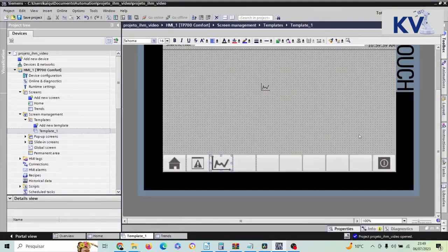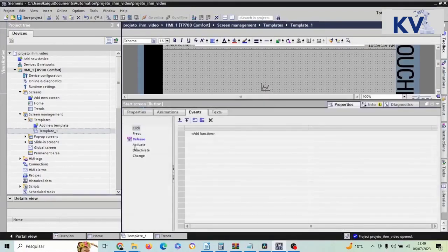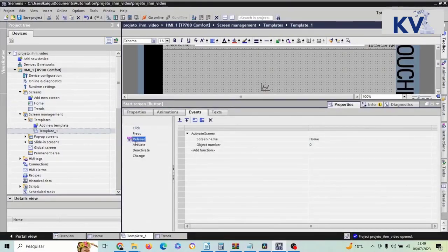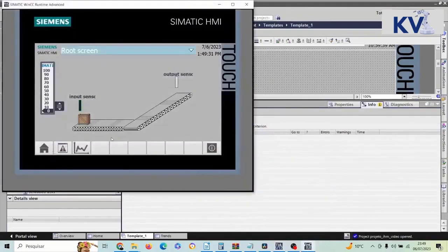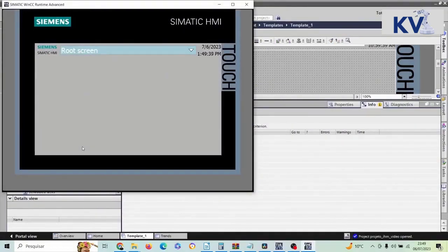The home screen comes in by default on the release event — so when I release the button, it will go back to the home screen. Let's test it to see if it works. I'm on the home screen; if I press my trend button, I go to the trends screen. But look at the problem it generated: my icon menu is only appearing on the home screen, so we have to make that menu appear on all screens.